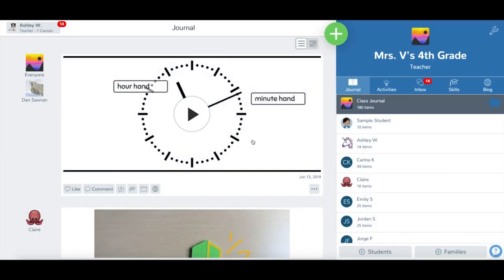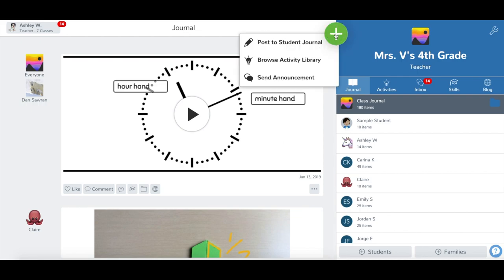To post to a student's journal, log into Seesaw as a teacher. Tap the green Add button. Tap Post to Student Journal.